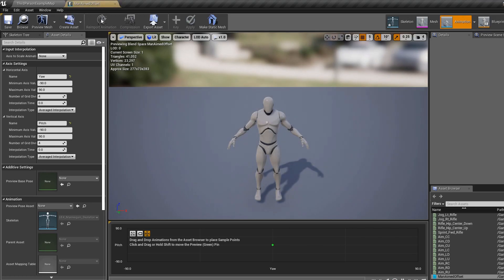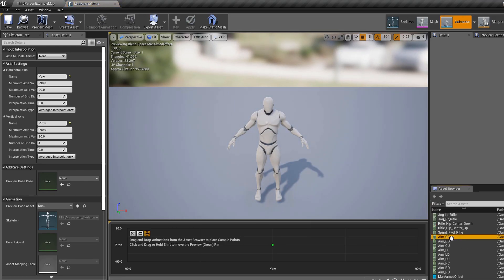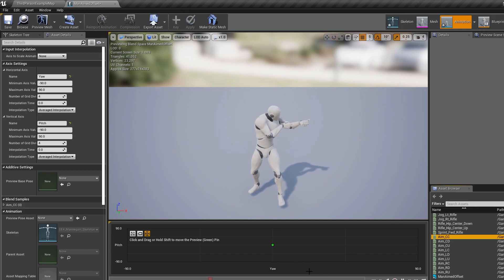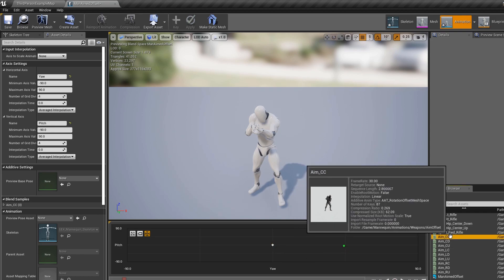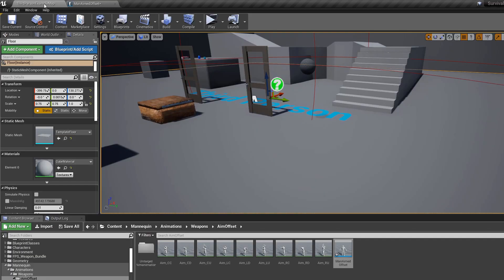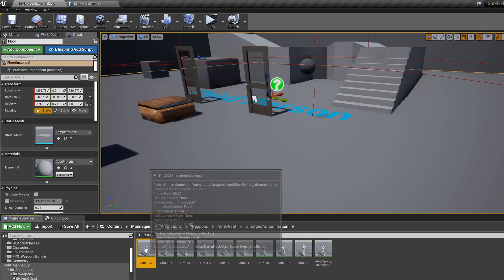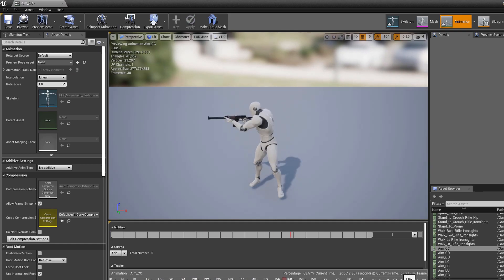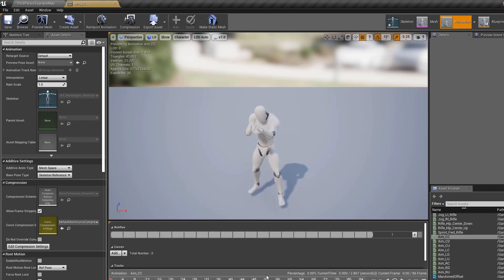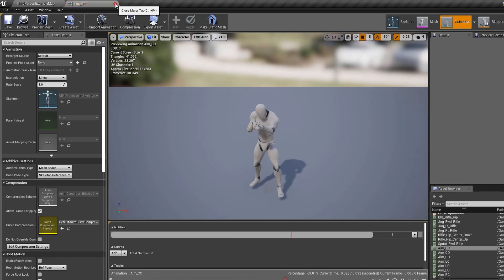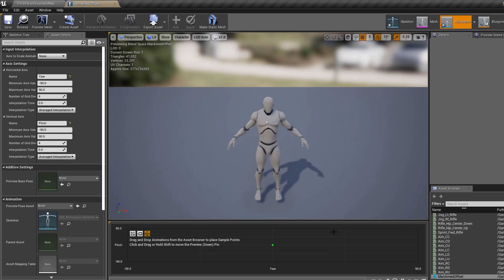Now open the aim offset — aim center center can be dragged in. However, my aim center center was broken. I need to redo it from the already retargeted version. Make sure I'm on frame zero, remove from frame 1 to 87, and save. Now it's just that one single frame. Apologies for that error.